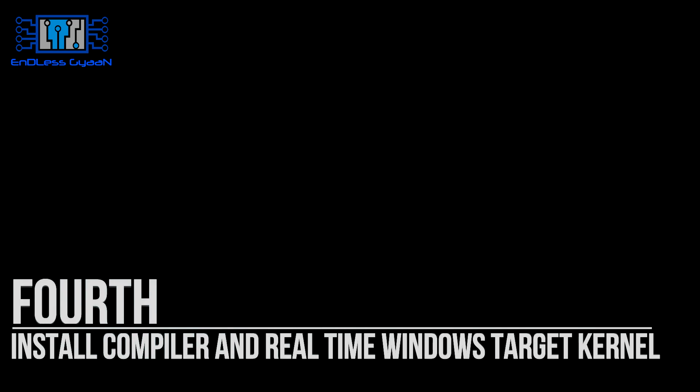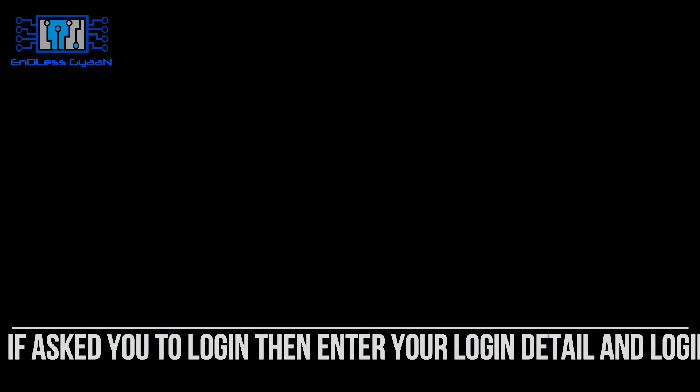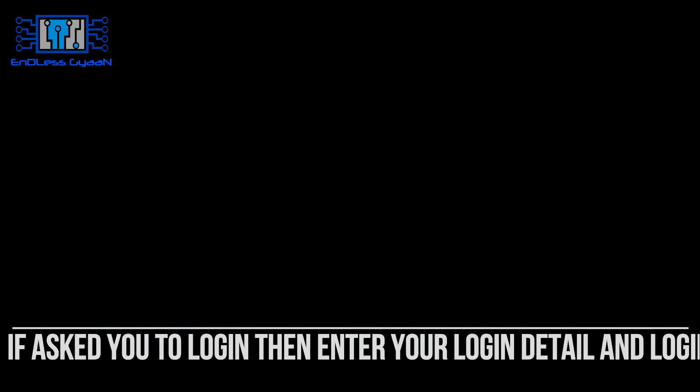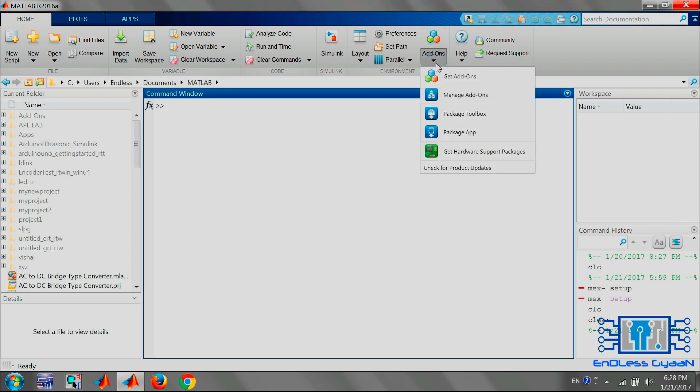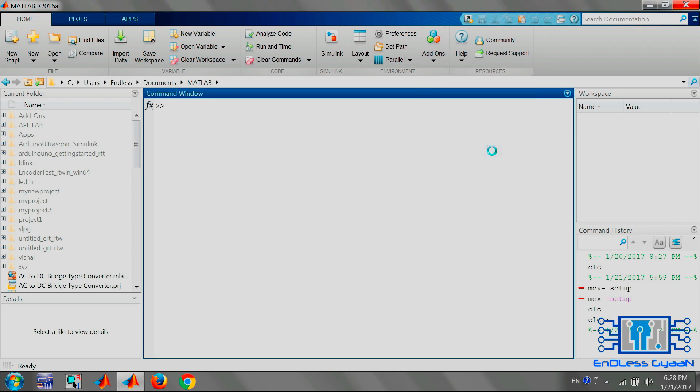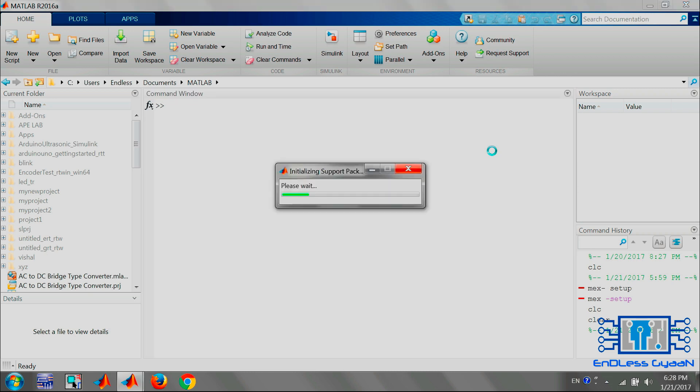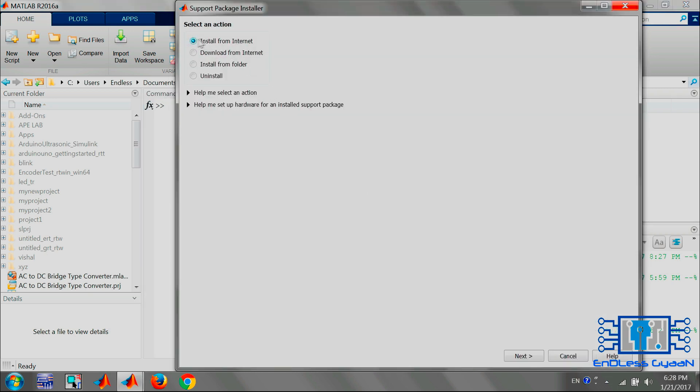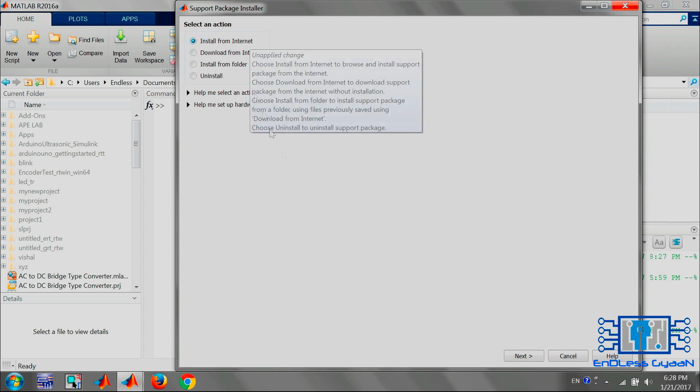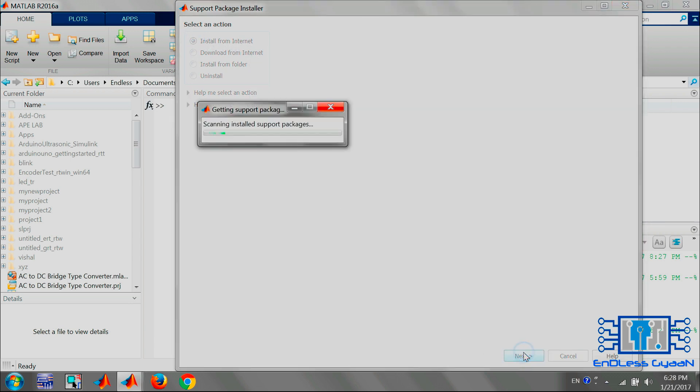During installation, it will ask you to login to your MathWorks account, so enter your login details and login. Start your MATLAB, then go to Add-Ons and select Get Hardware Support Package and wait for initialize support package installer.